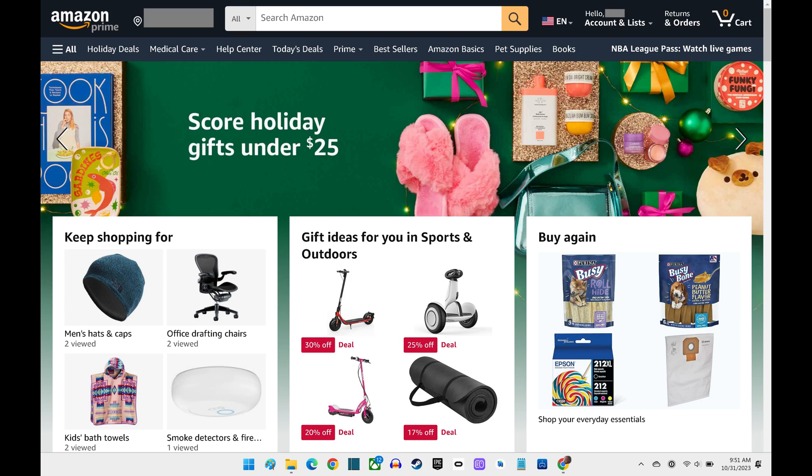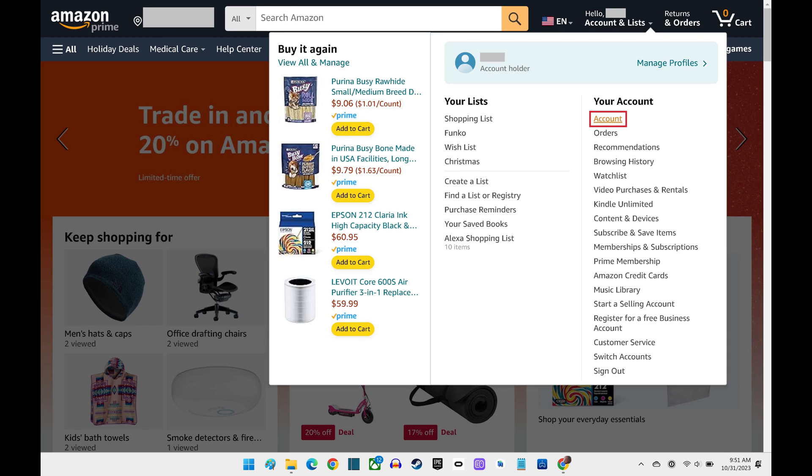Step 2: Click to expand Accounts and Lists at the top of the screen, and then click Account in this menu.